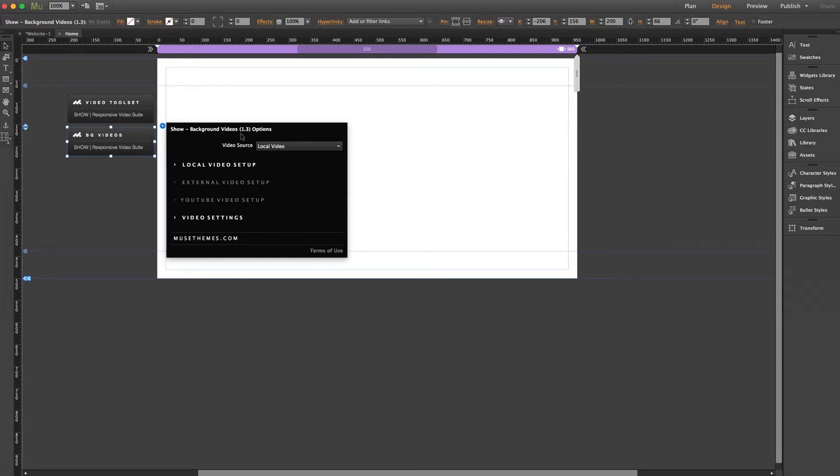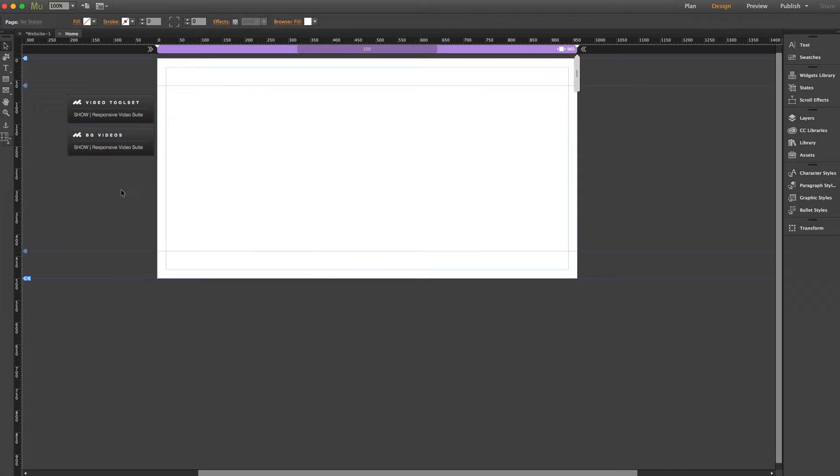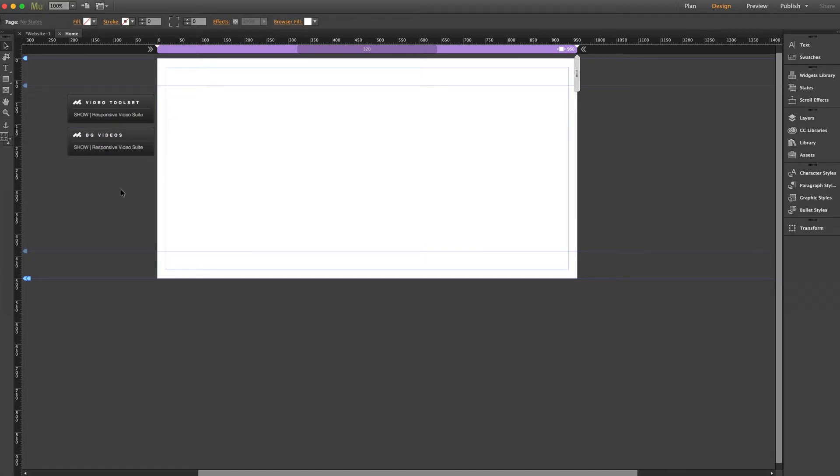Now if you're unsure, simply log into your MuseThemes account and download the show widget, and then check your downloads folder. If you're looking at a widget file with a version number more recent than the one you're using, then you need to replace that on your page.